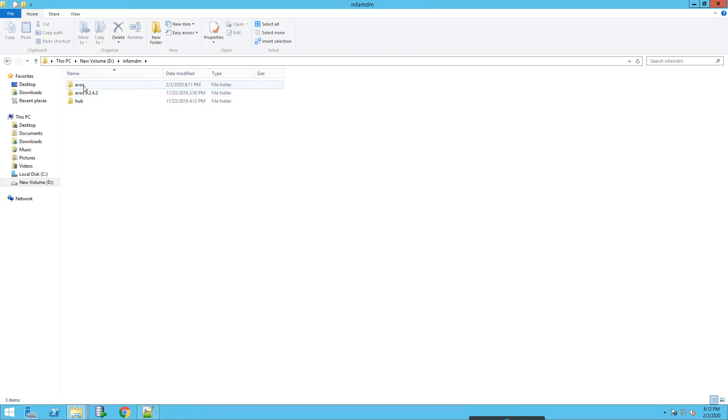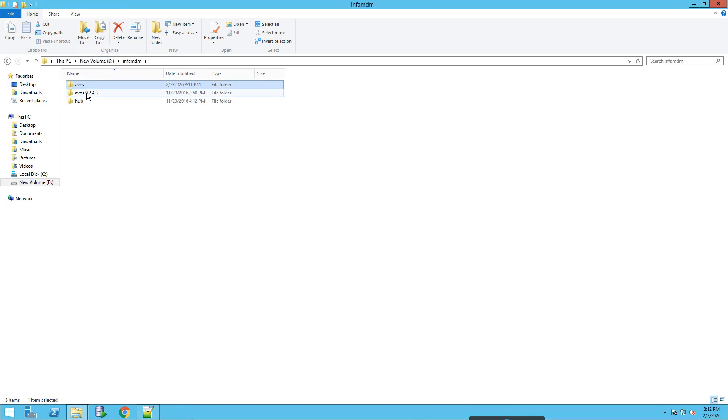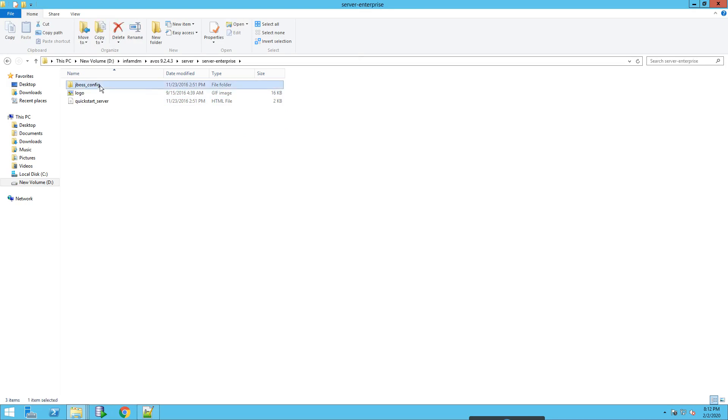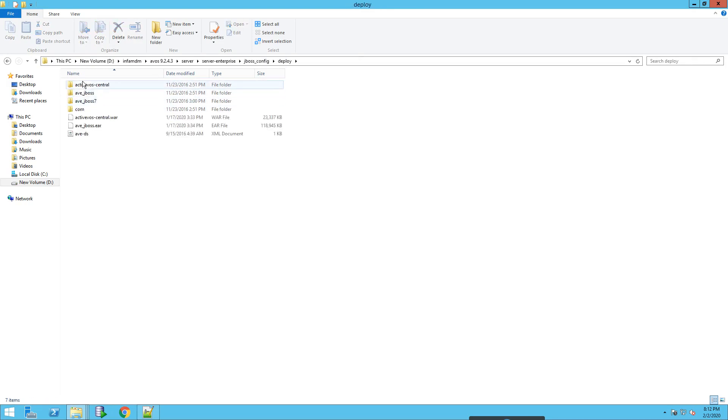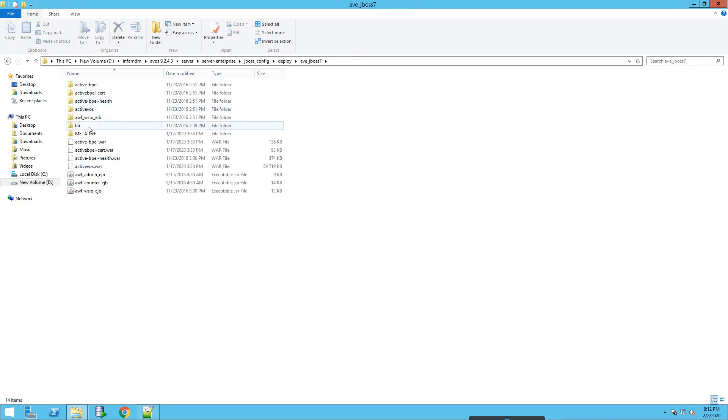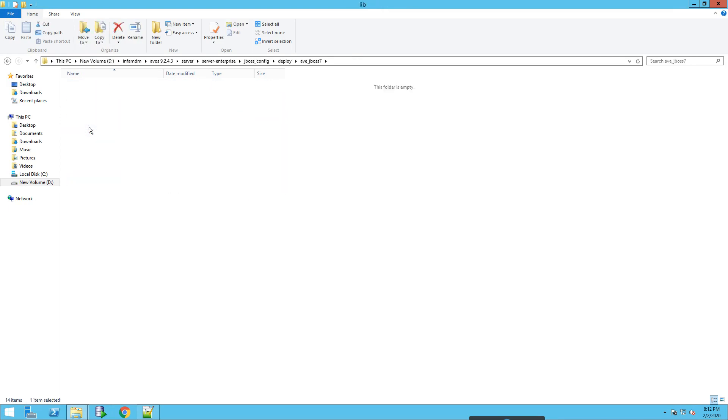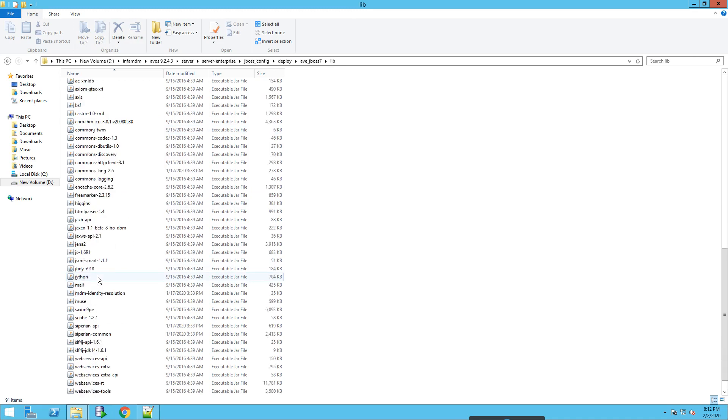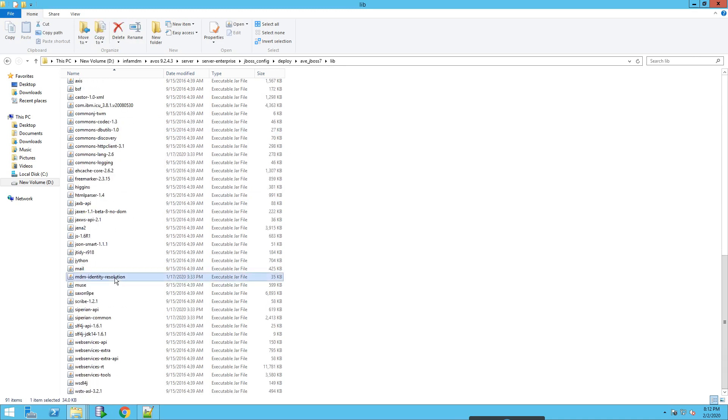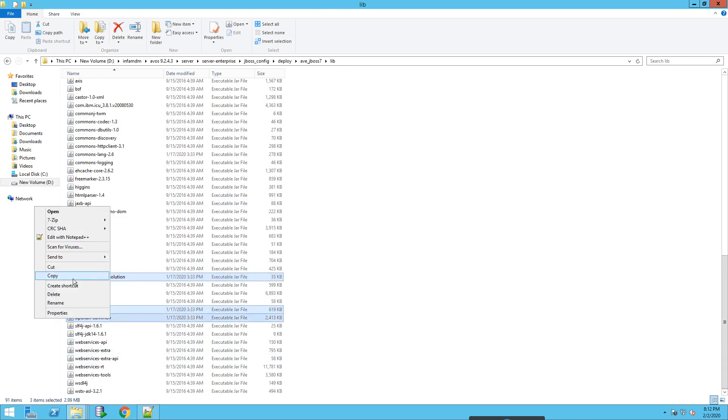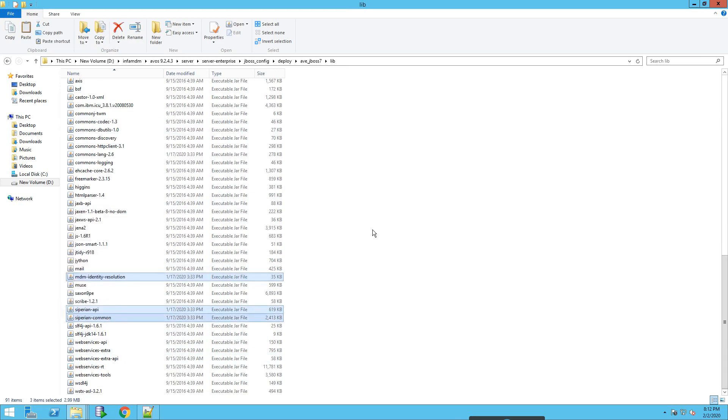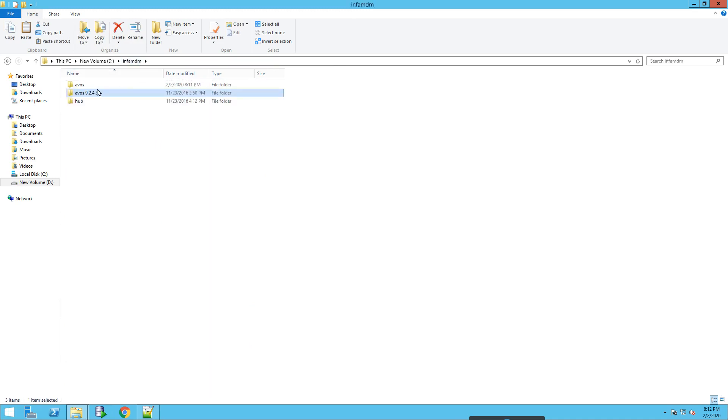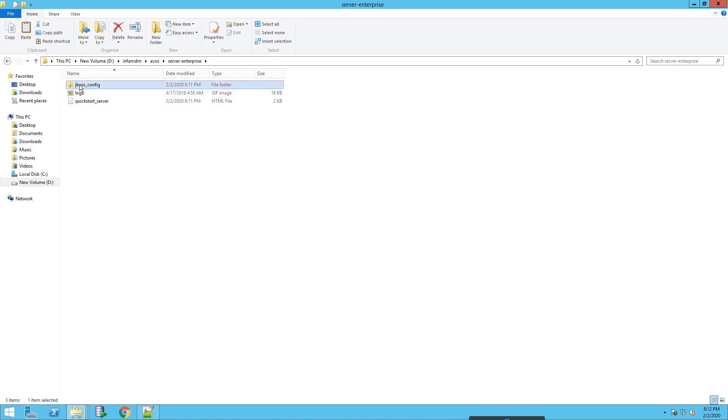So this is the new installation. We need three JAR files that we discussed in the configuration. That will be present in server, enterprise, JBoss config, deploy, avjboss7, library. And the three JAR files will be MDM identity resolution, Siperian API, and Siperian common. Let's copy this and paste it in the same location.